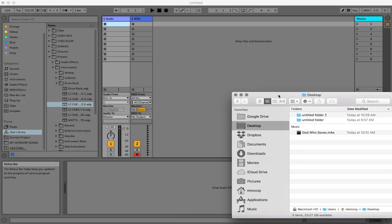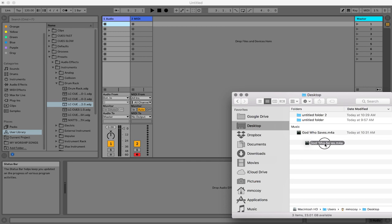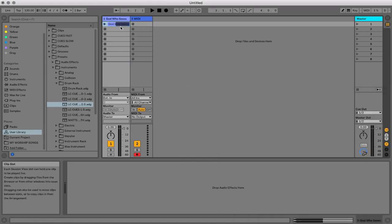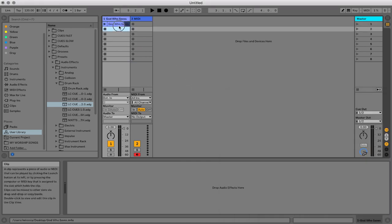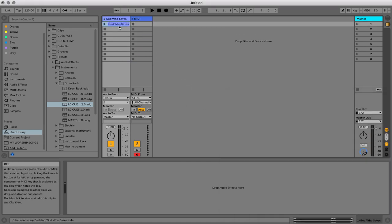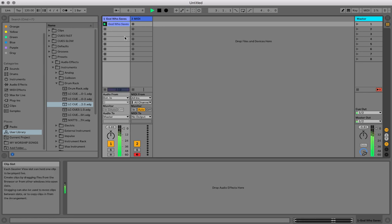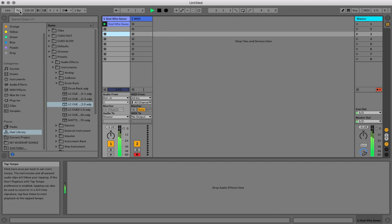First thing we're going to do is bring in the song into Ableton Live. I have the m4a file for the song, this is called God Who Saves. I'm going to bring it into session view. First thing we need to do is figure out what is the tempo of this song. I'm going to hit play on it and then I'm just going to tap here in the top left corner to figure out what the tempo is of the song.